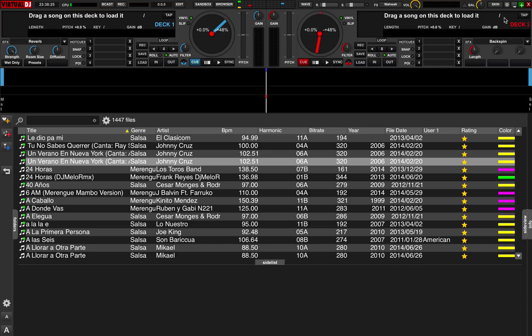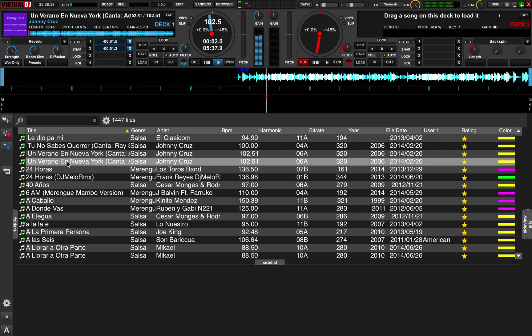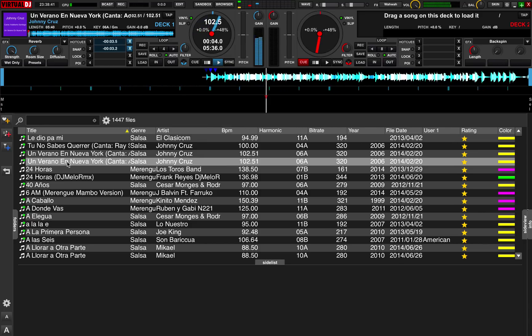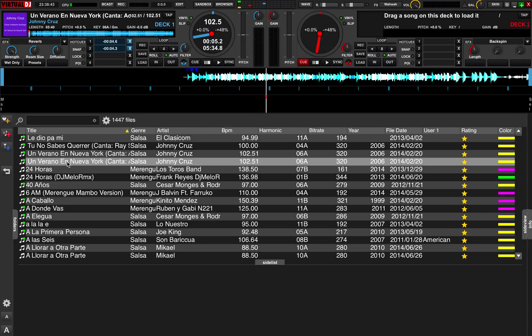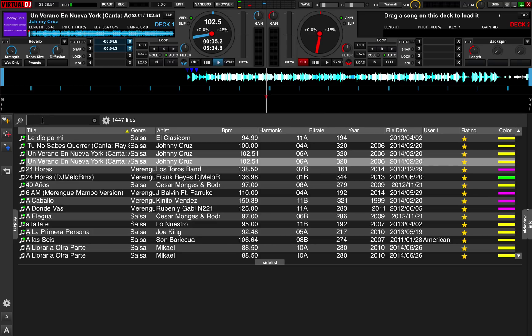So the first thing — you'll notice here I have a song already highlighted, and as long as my keyboard shortcuts are activated, I can hit the return key and it will go ahead and load a track. If I hit the space bar, it'll start the track and I can stop the track. I can also go over and click on the search bar, start typing anything, and it'll find tracks for me.